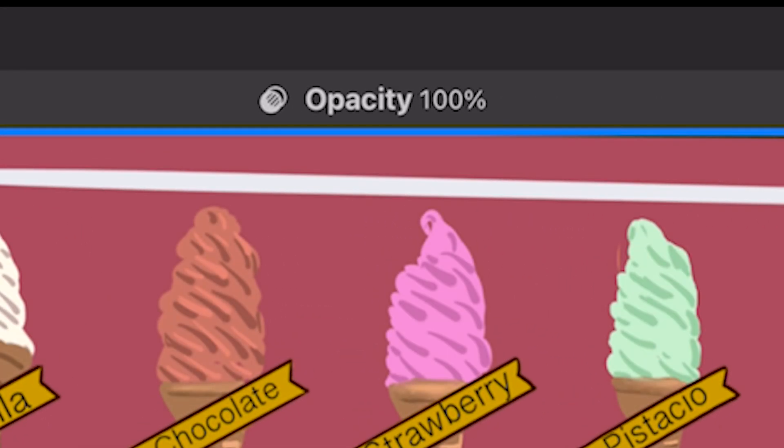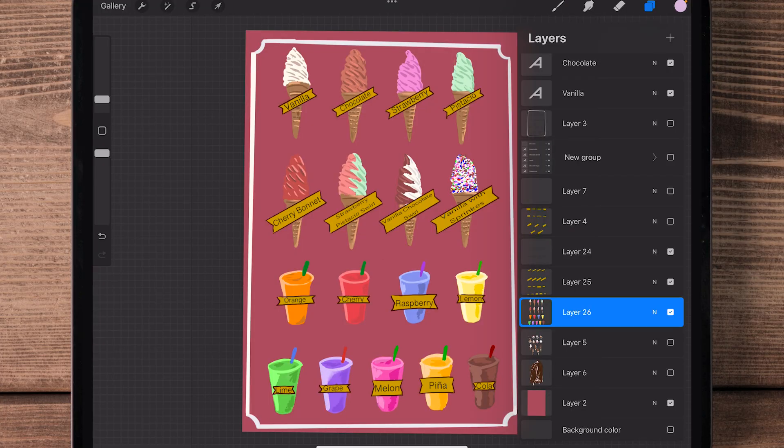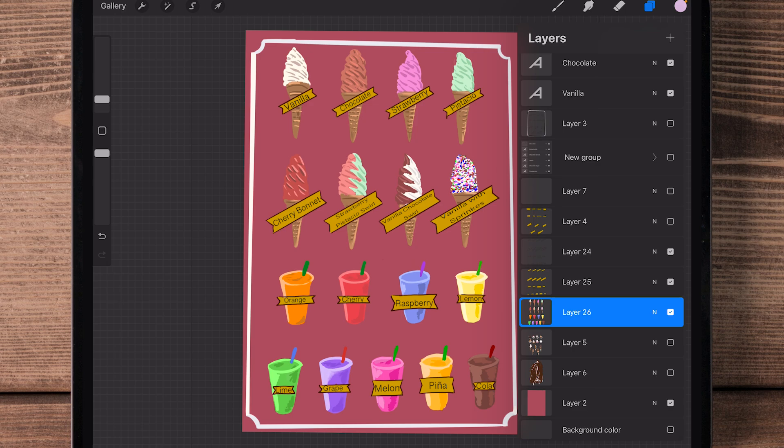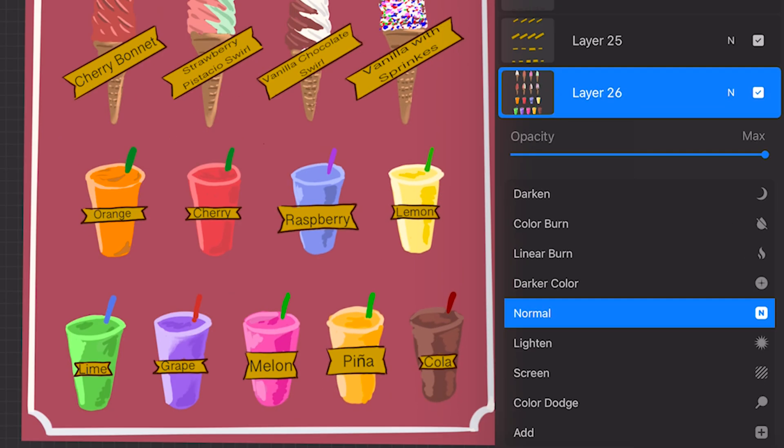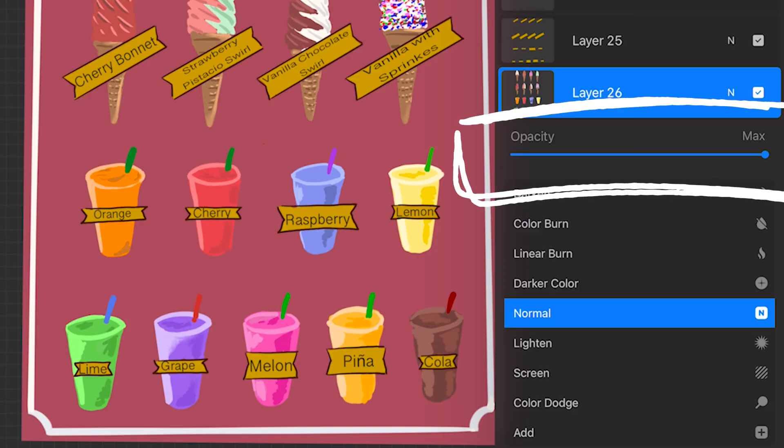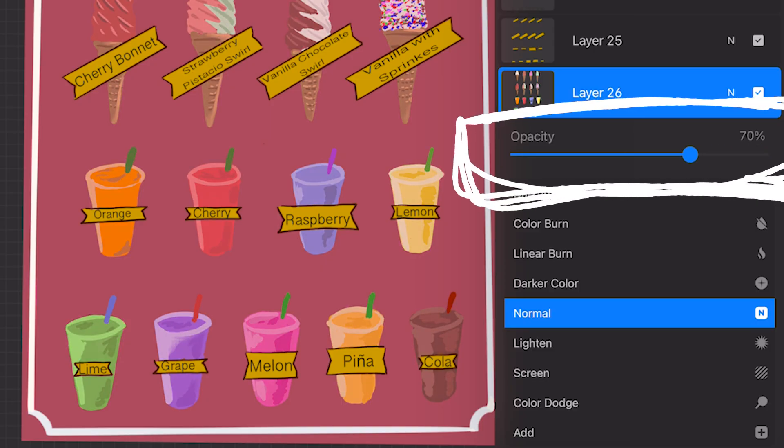Another way to do this is to select the layers panel, find the layer you want to change the opacity of, and select the N letter to the right of that layer. That will give you all your blending modes, but also at the very top, the opacity slider.